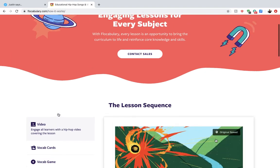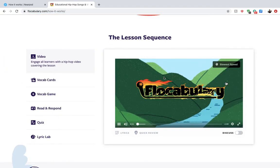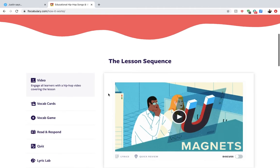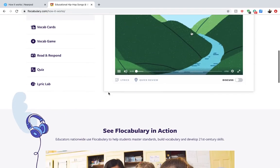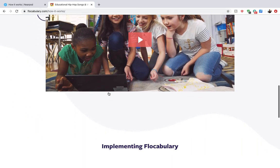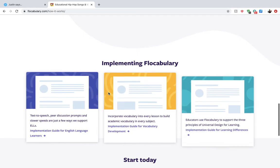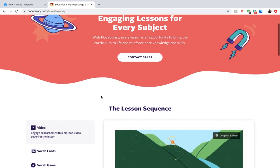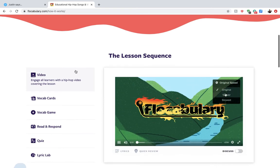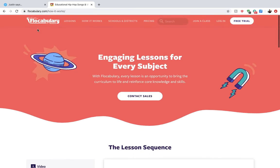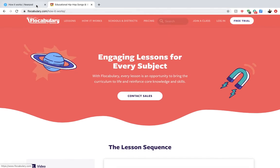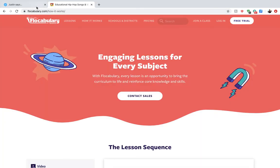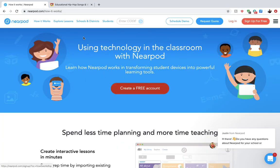Every week, Flocabulary comes out with hip-hop songs about the news or vocabulary you'll be studying, and you can follow along with their units as well. It's a really powerful tool that increases engagement and makes learning vocabulary super fun for all students. Even better, it's associated with Nearpod, which will sometimes incorporate Flocabulary vocabulary into lessons you can choose.